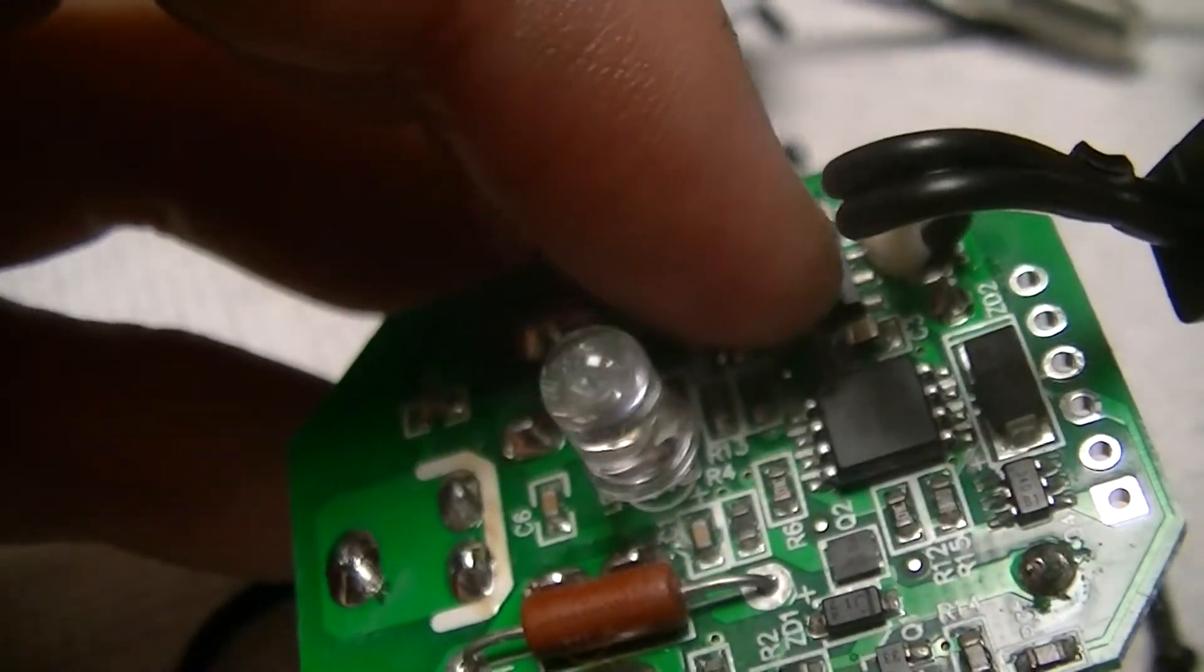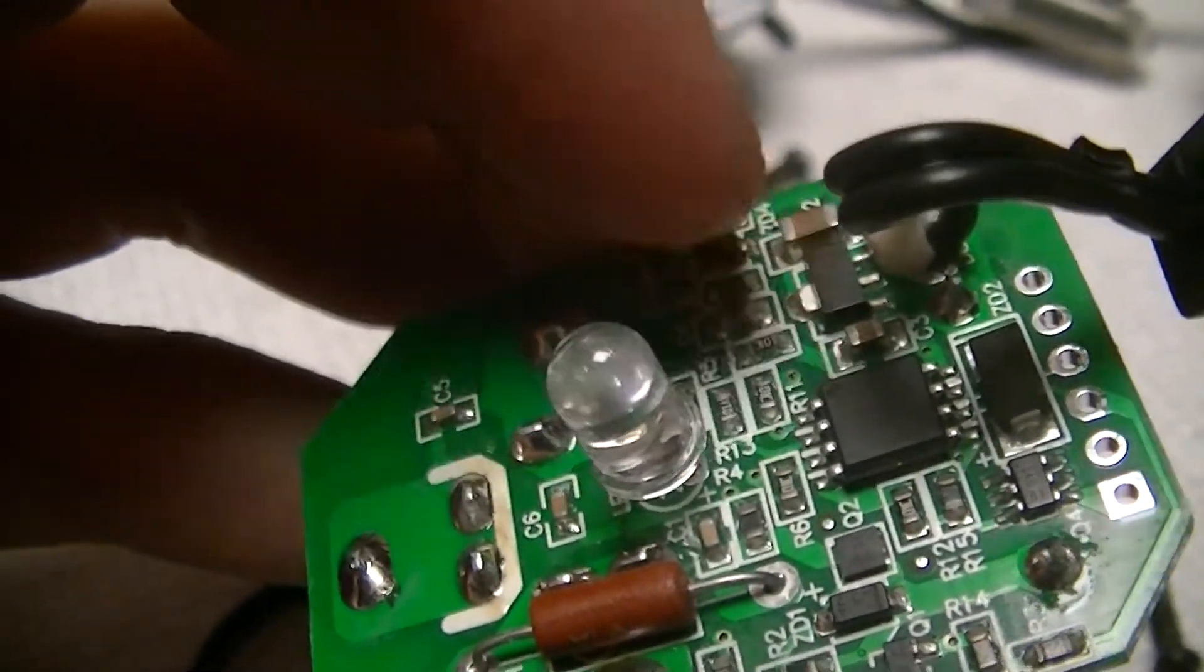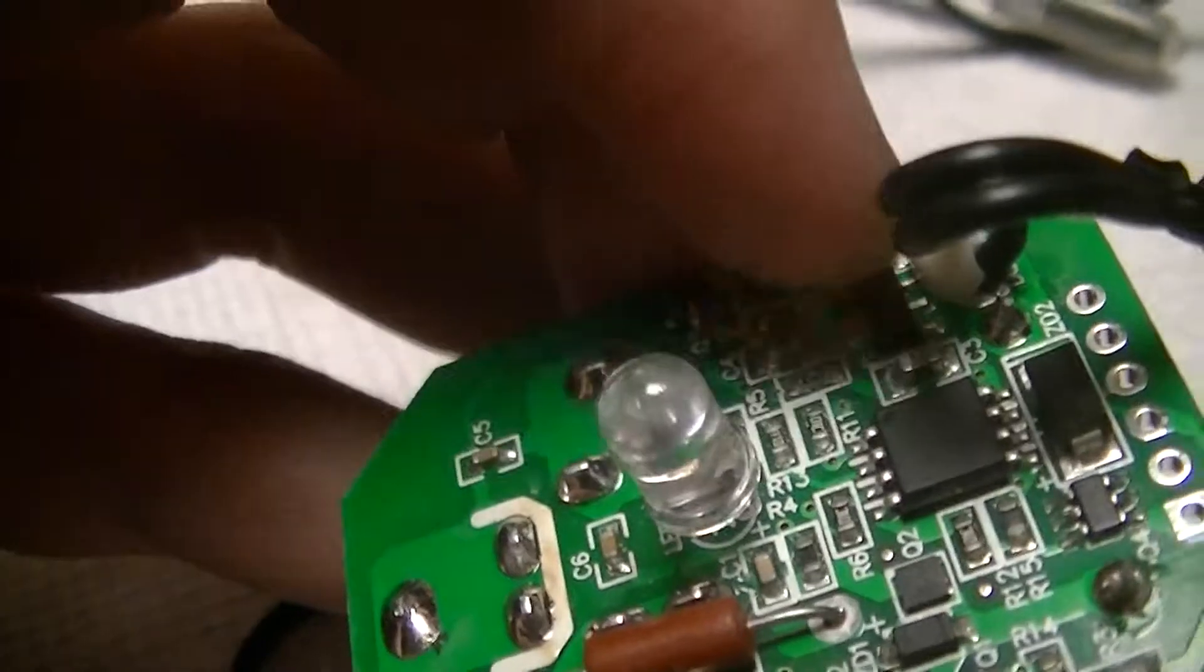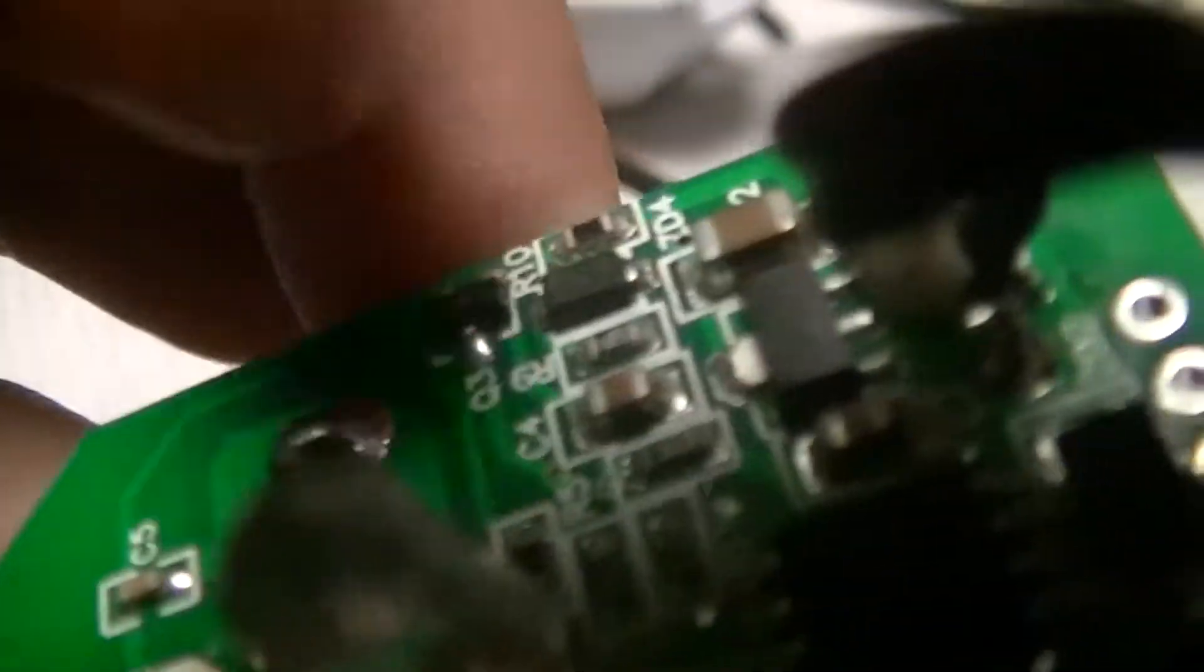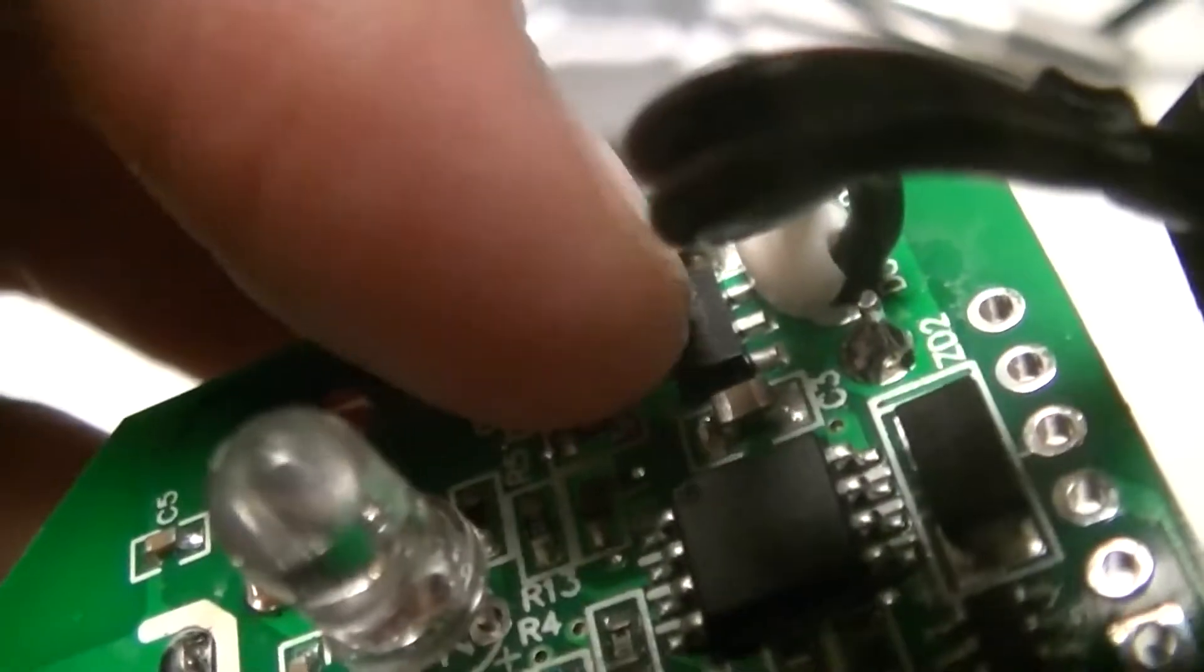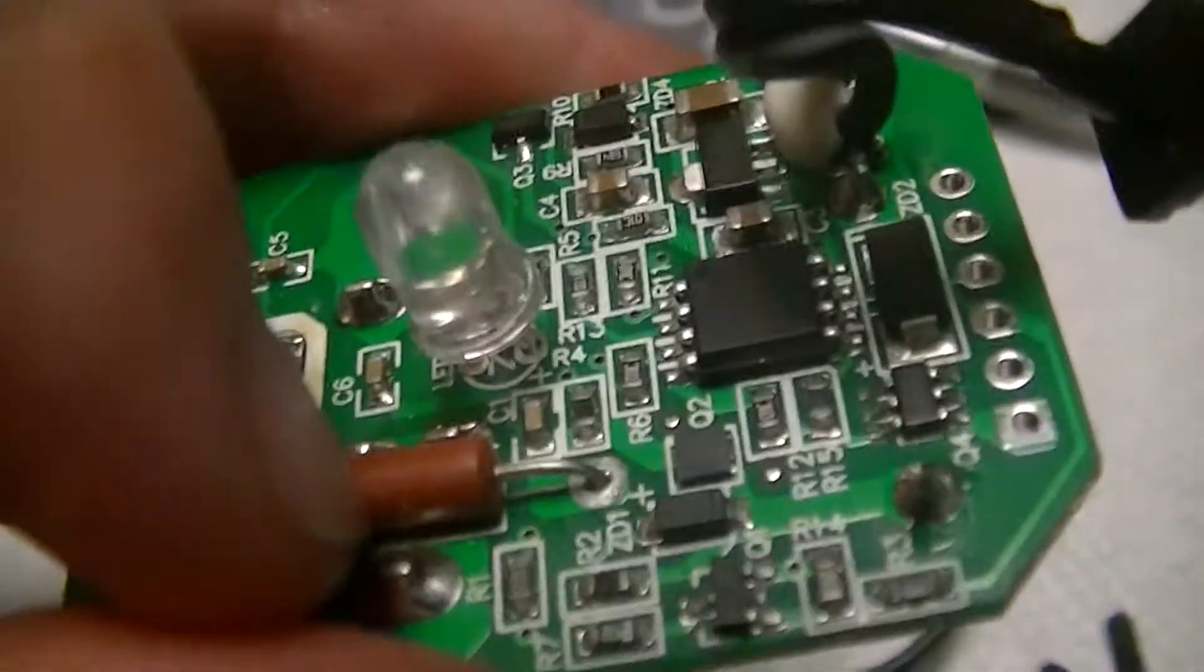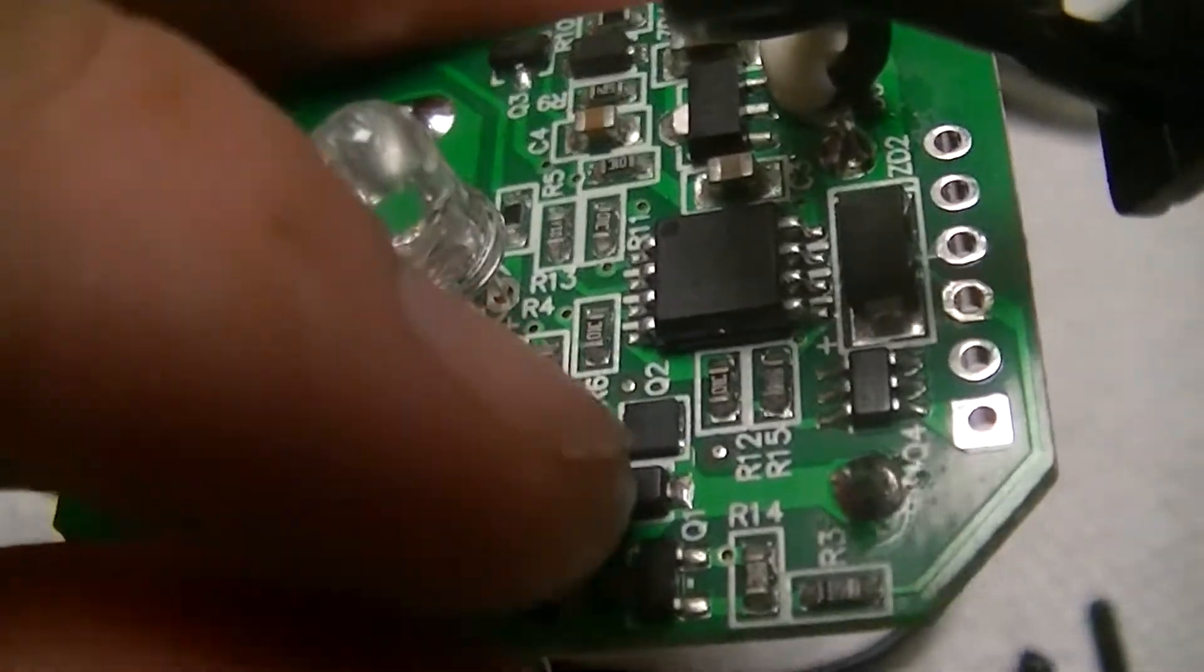That device right there, which is probably a voltage regulator for the microcontroller. A couple transistors over here.